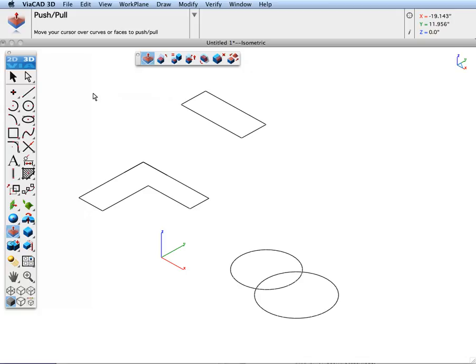The Push-Pull Tool allows you to take a 2D shape and extrude it into a 3D shape, just by moving your cursor over a potentially valid region.